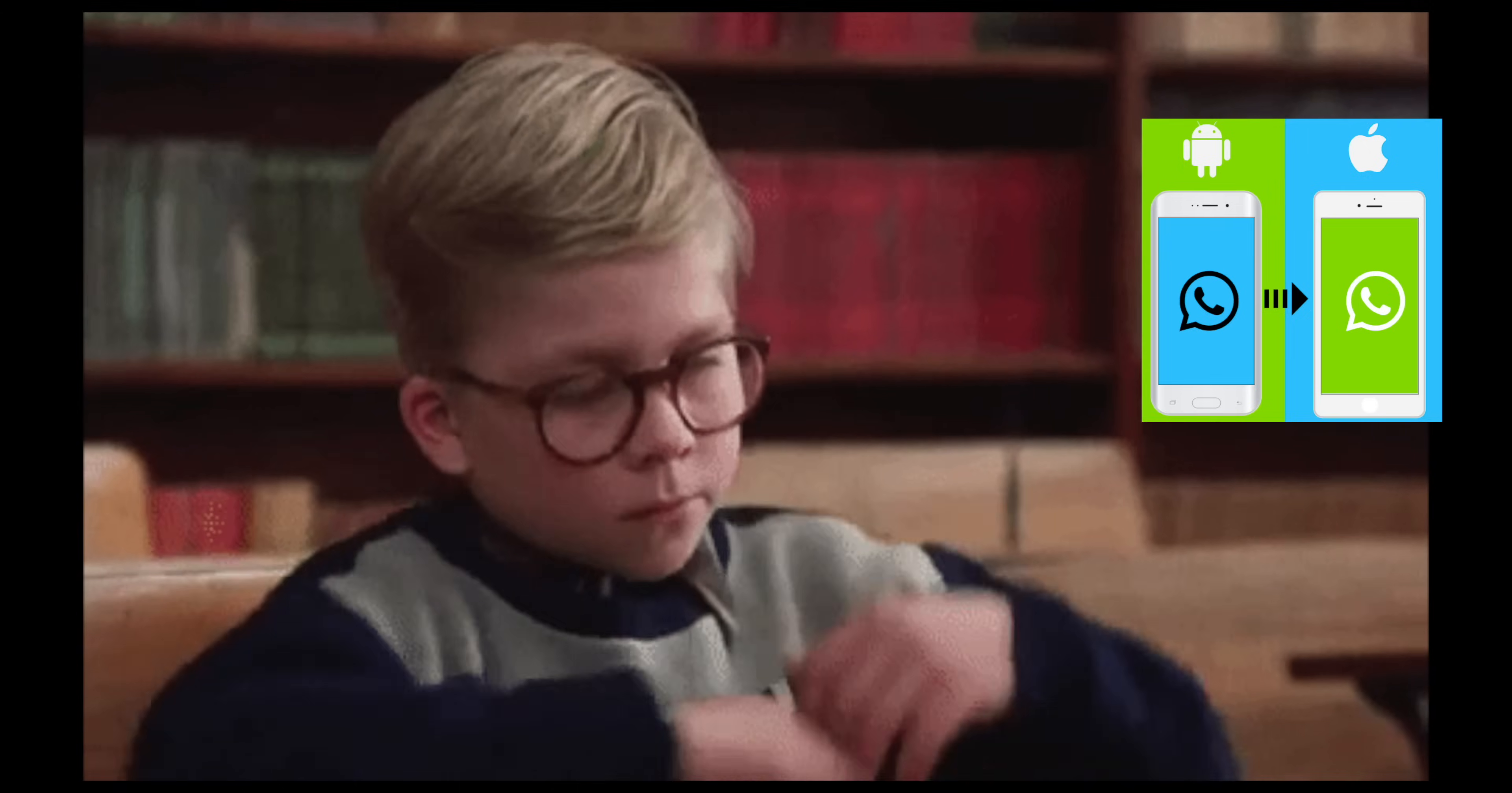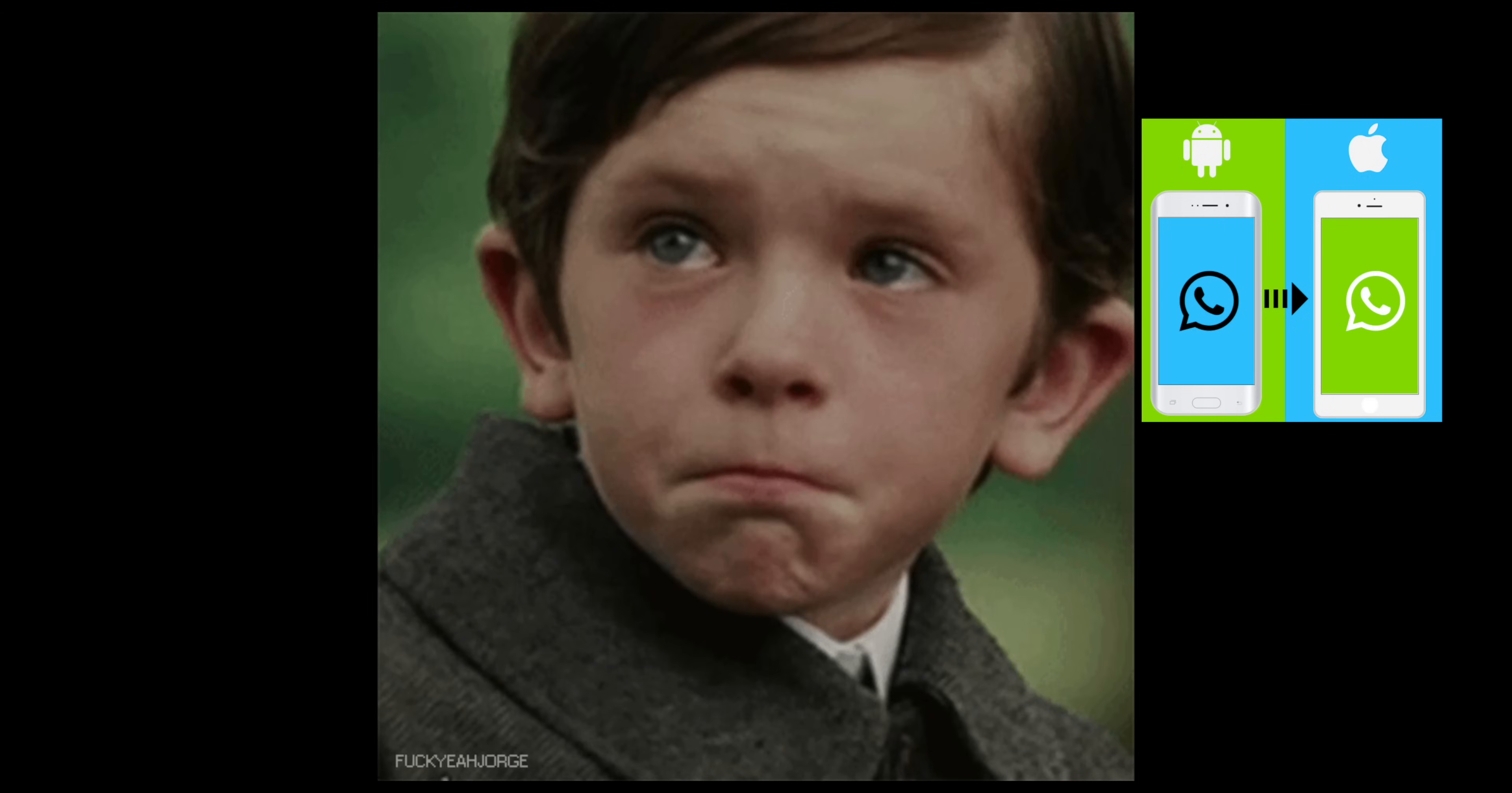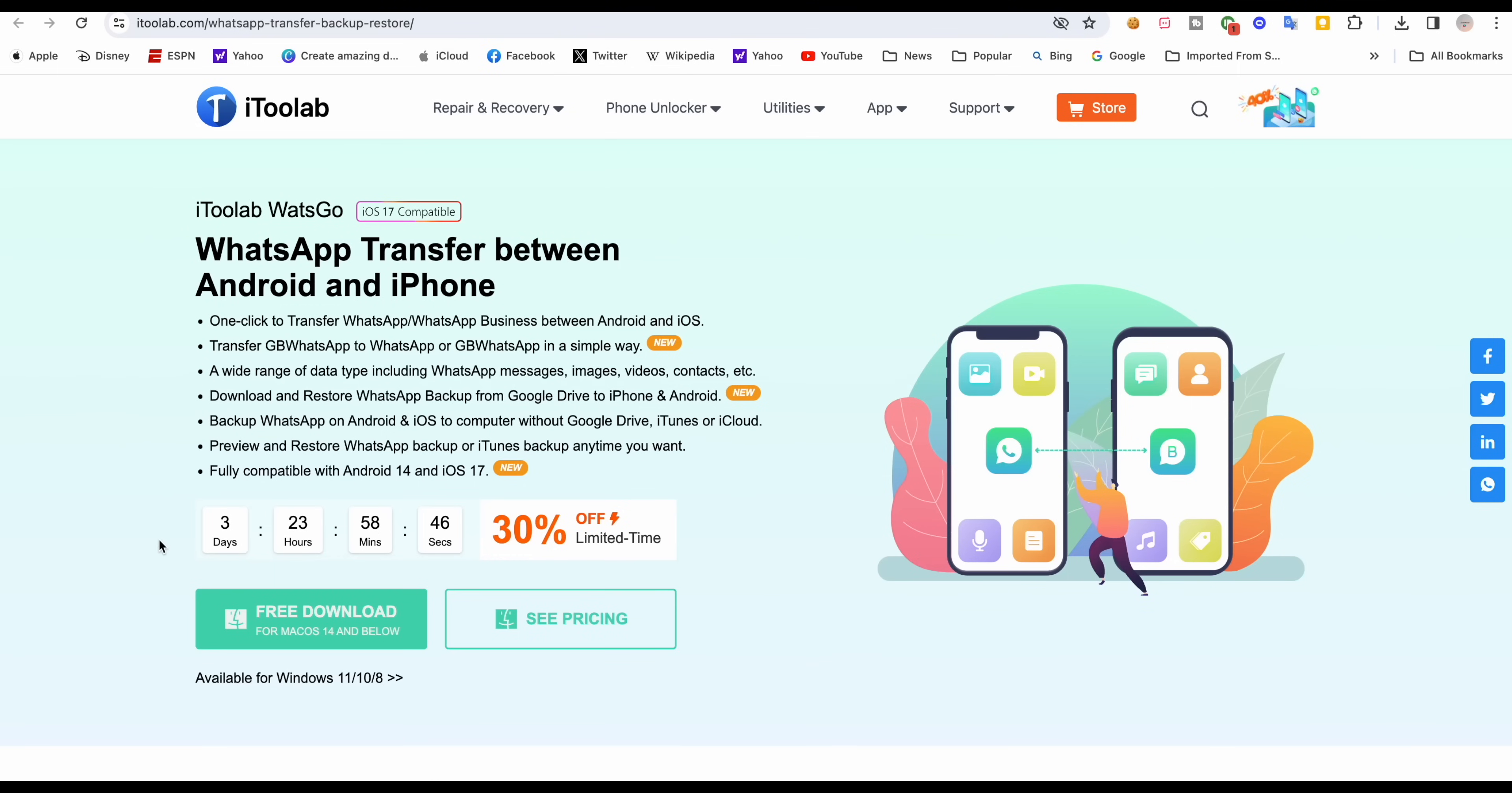Hey guys, welcome back to my channel. We are in 2023 and still WhatsApp transfer between iPhone to Android or Android to iPhone is still not easy.